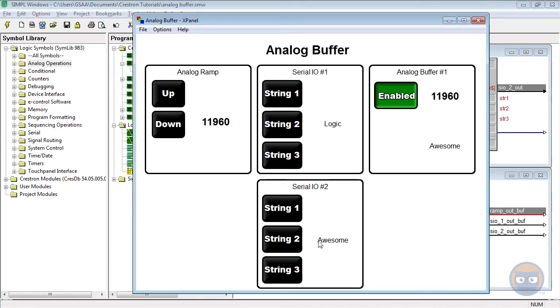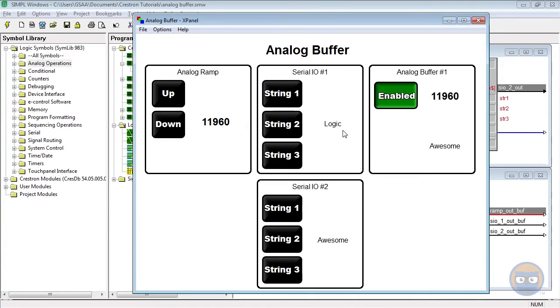So why didn't both of the serial signals get pushed to the buffer's output? It's because the first serial input output didn't have its output tied to the make string permanent symbol. Like we said before, serial strings are non-permanent by default. So after they're transmitted, they disappear from the signal unless you tie the serial signal to a make string permanent.